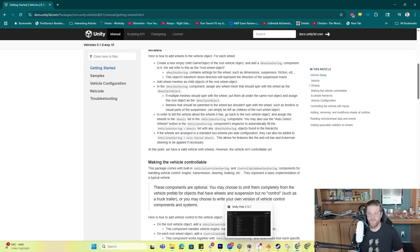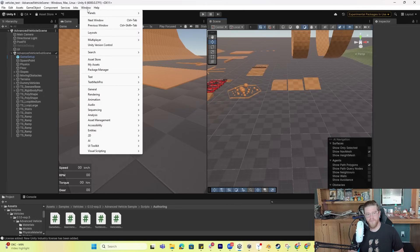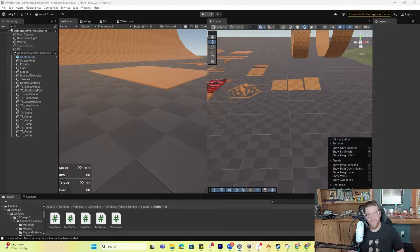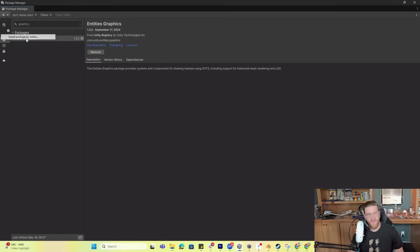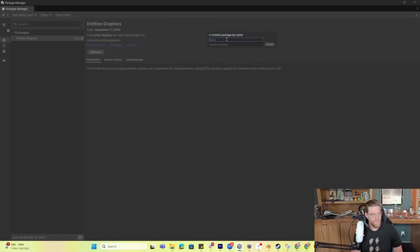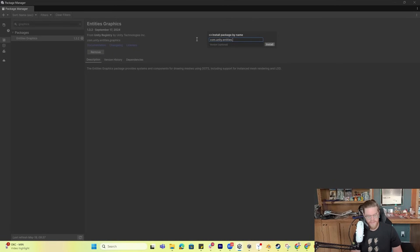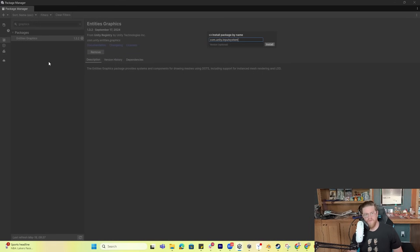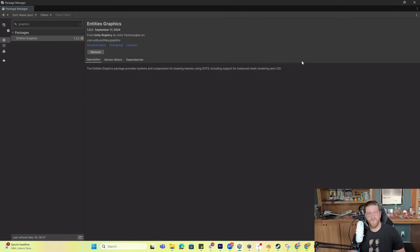Two of the main callouts I want to make are inside of Window, then Package Manager. Effectively, you're going to want to install package by name. The first package is com.unity.vehicles. Then install com.unity.entities.graphics — easily searchable in the package manager as 'Entities Graphics' — it will not work without that. And one last one is com.unity.inputsystem, or you can search 'Input System' in the package manager. Those are your three packages needed to get this working.